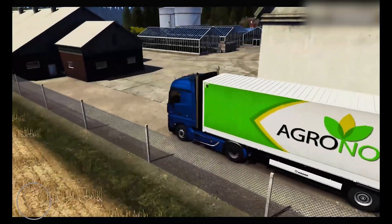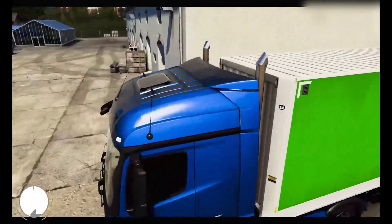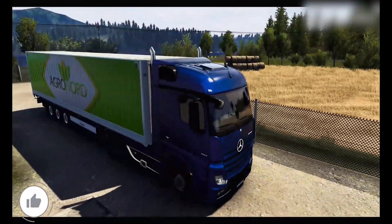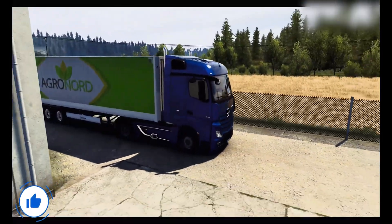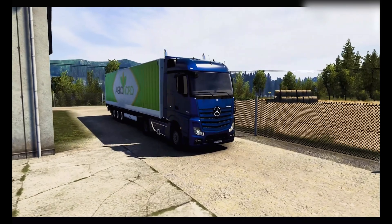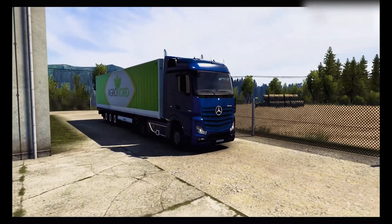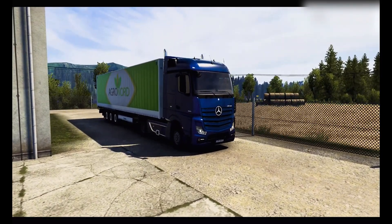In today's video, I will show you how you can download Euro Truck Simulator 2 on your PC or laptop in just a few easy steps. So, let's get started.